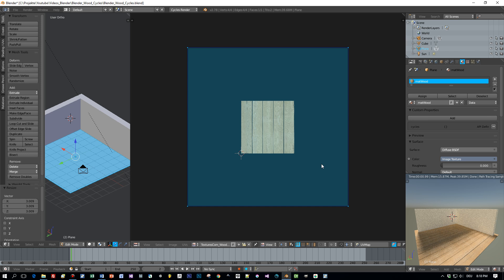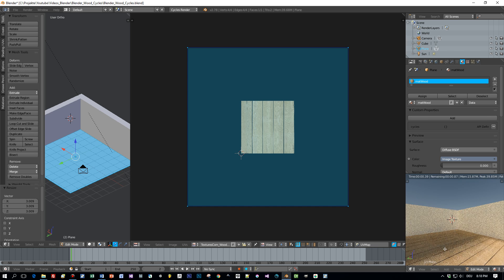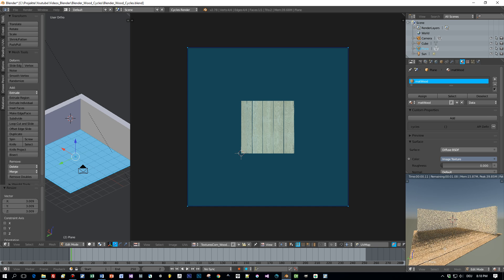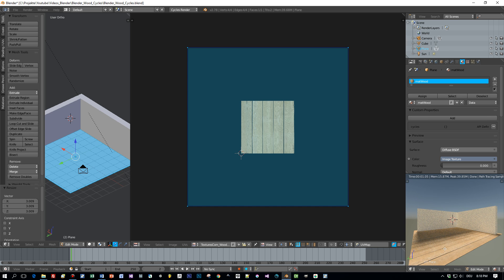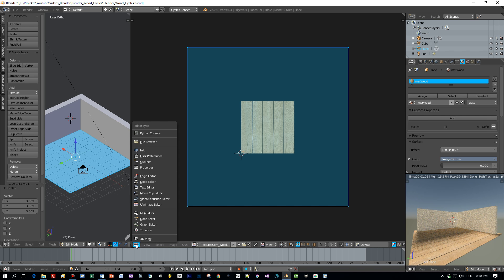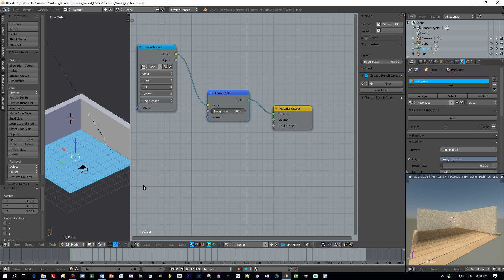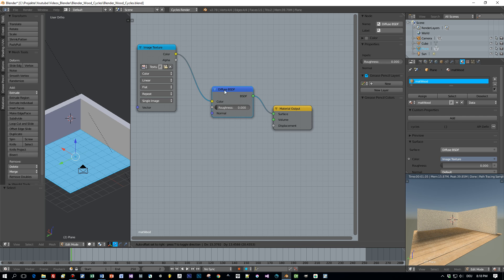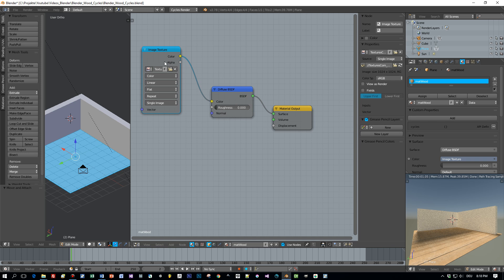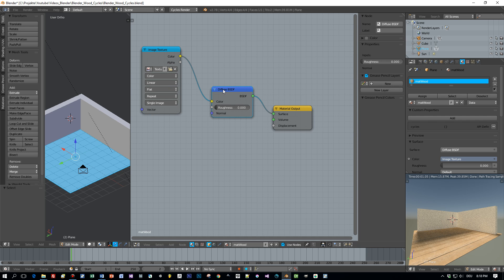Okay, now we have assigned our texture, our diffuse texture. But we can improve this by adding height information of this wood. And therefore I will use exactly the same texture and a so-called bump node.